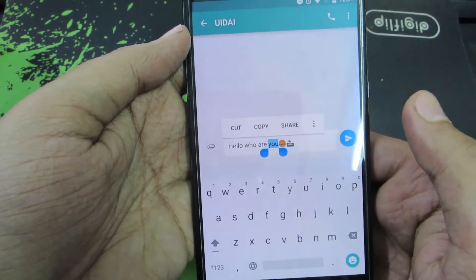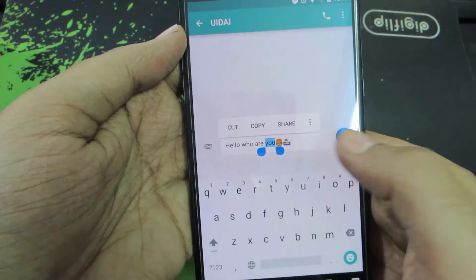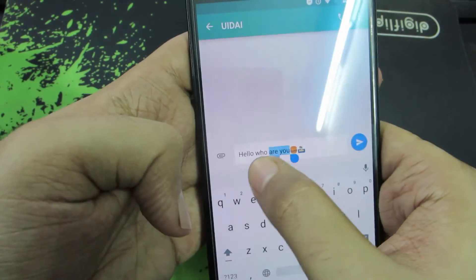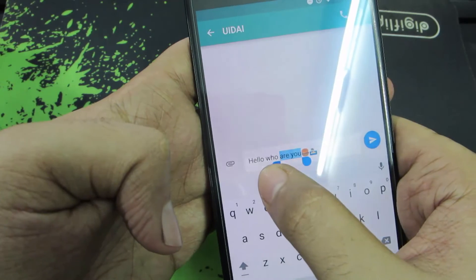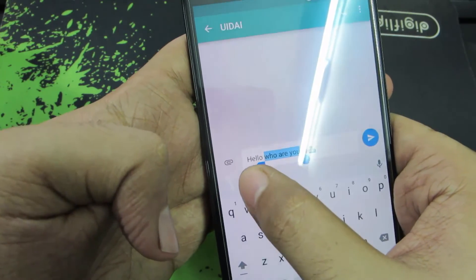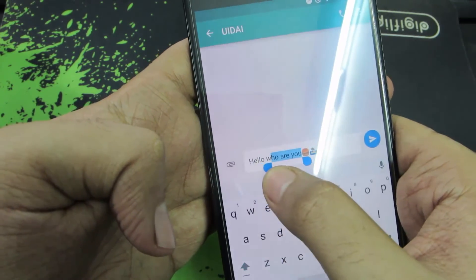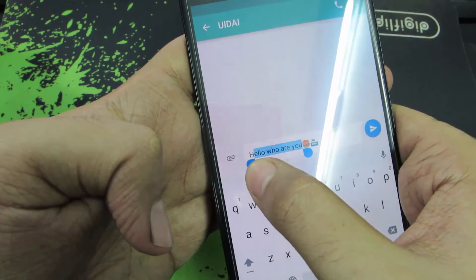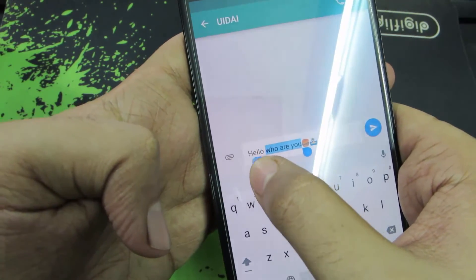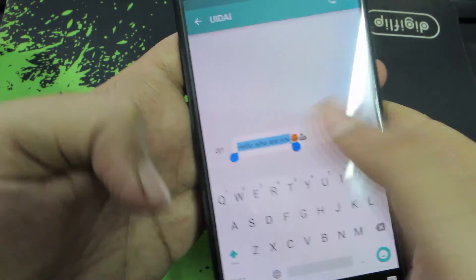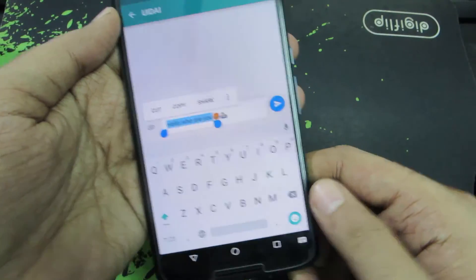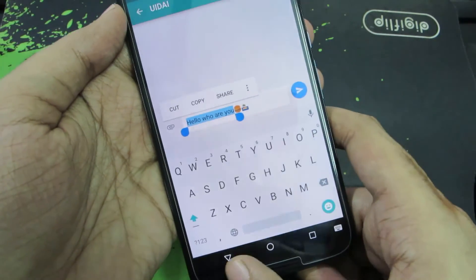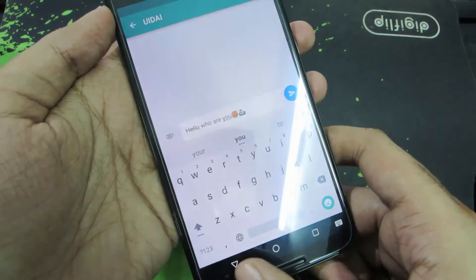They have also reduced the lag in the copy-paste section. It seems that the cursors now directly select words instead of characters. You can still select characters, but by default they will go for words. I didn't really notice any difference there.